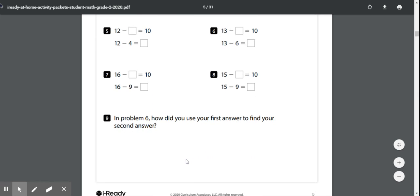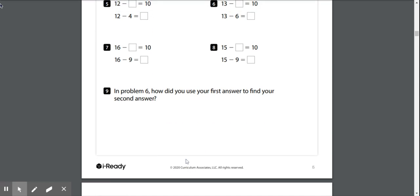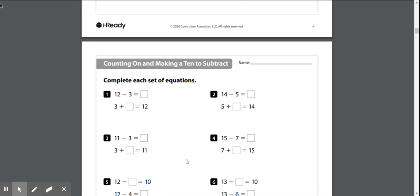Hi guys, we are going to be looking at page 5, or as it is to me, page 3 in your math take-on packet. It says counting on and making a 10 to subtract.